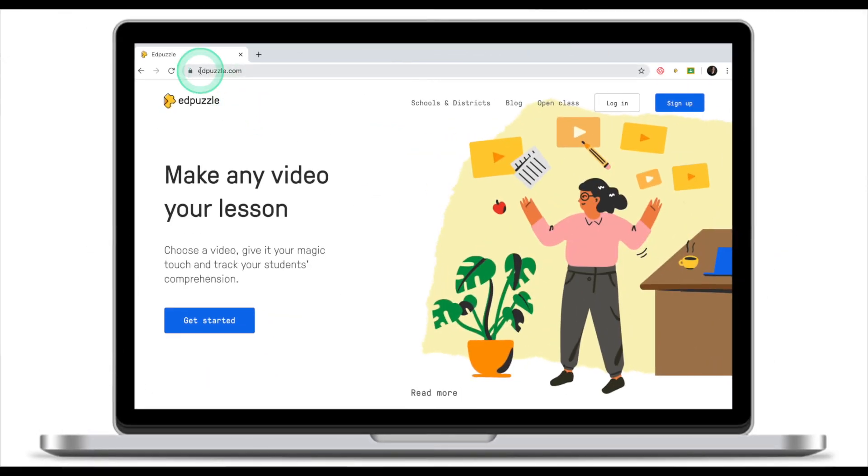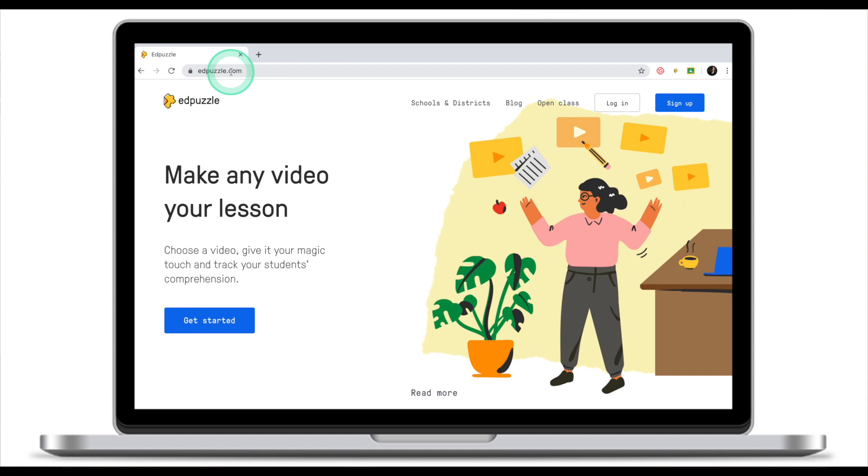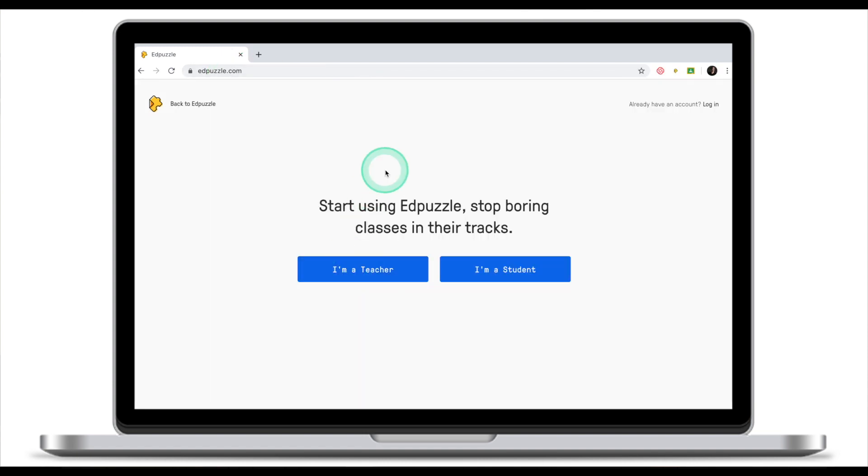Head over to edpuzzle.com. Once you're there, click sign up. We're going to create a teacher's account, so select I'm a teacher. You have two options as to how to create an EdPuzzle account: either using one of your Google accounts or start with EdPuzzle.